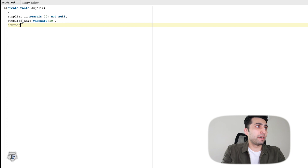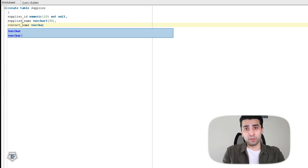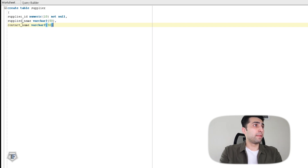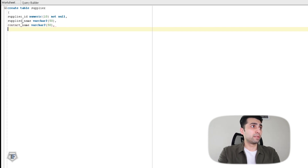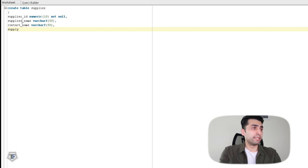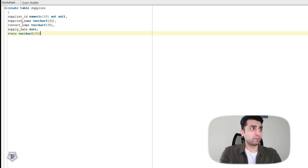Then you have supplier_name, where I've said VARCHAR2 — because I'm using PLSQL, you'll be using VARCHAR2 rather than VARCHAR. I'm giving the values a length, contact_name would be VARCHAR2 50. I've also created three more columns: supply_date, which is a DATE format column, and state which is VARCHAR2, and customer_rep which is also VARCHAR2.